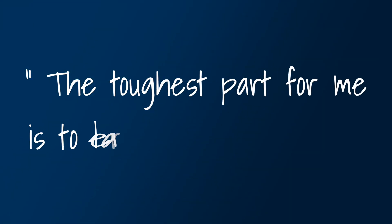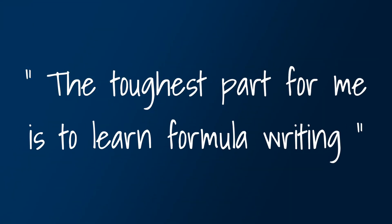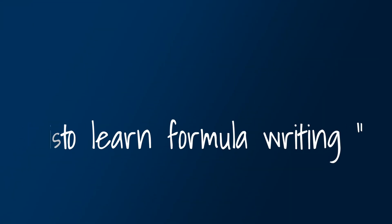Jarvis, what video are we creating today? Some viewers are finding writing formulas difficult. One of the comments was, the toughest part for me is to learn formula writing. So I scheduled this for today.